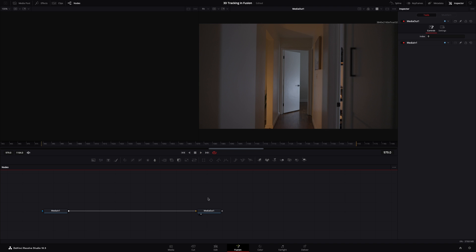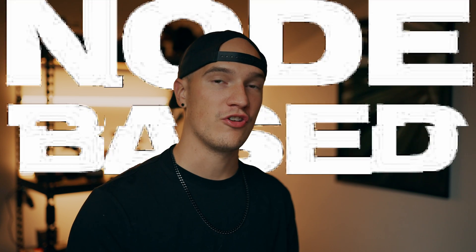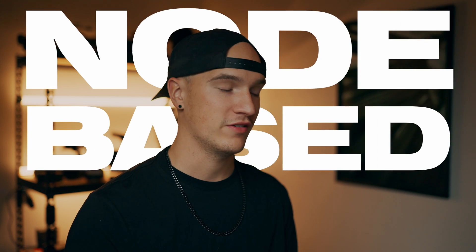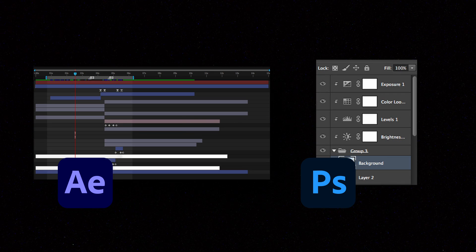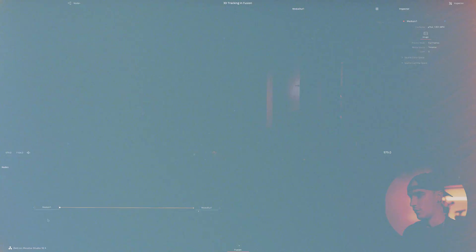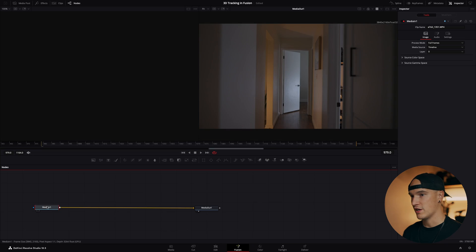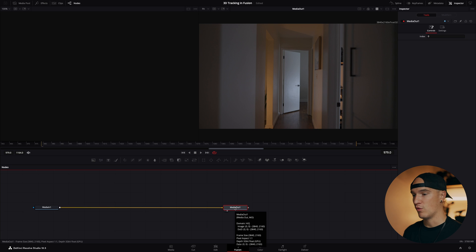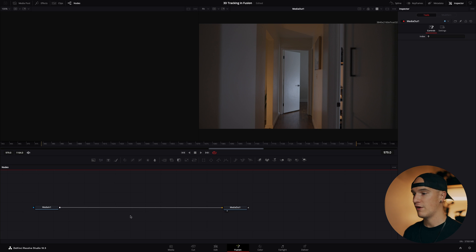If you've never used Fusion before, this could look a little foreign to you, and that's because Fusion is a node-based compositing software compared to something like After Effects or Photoshop which are layer-based. What we have here is our media in—this is our source footage coming in—and our media out, which is the final output back to the timeline. Everywhere in between these two points is where we do all of our compositing.